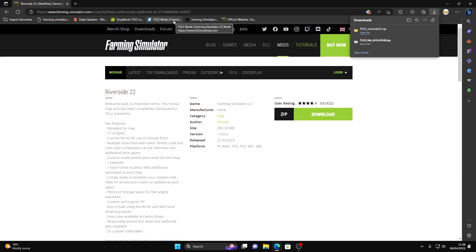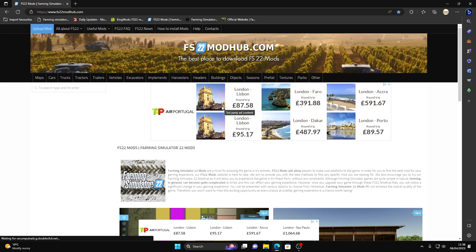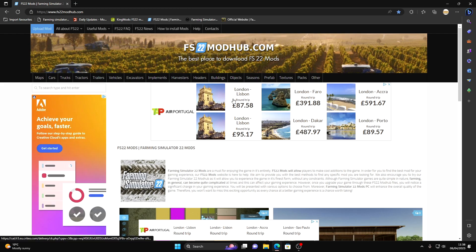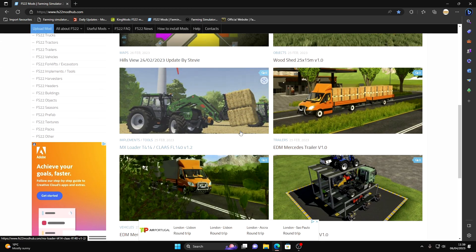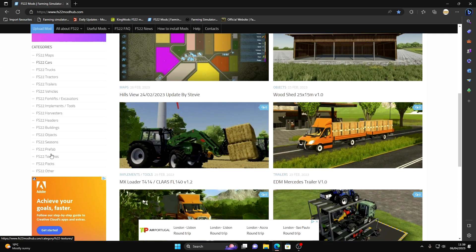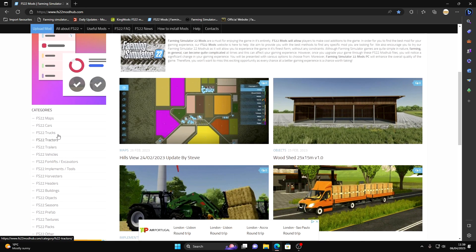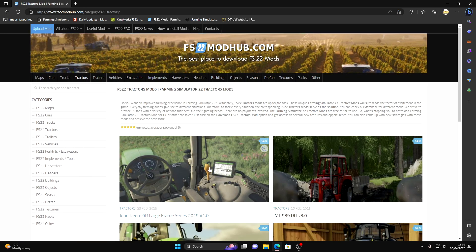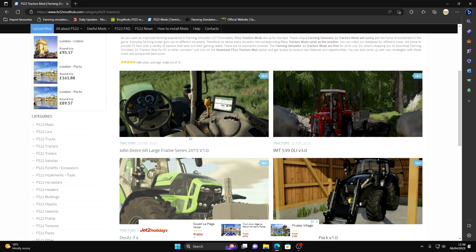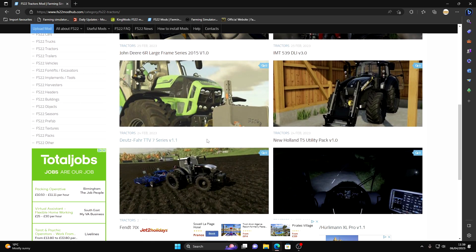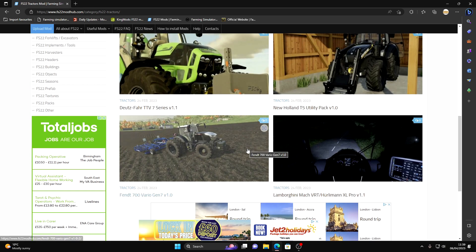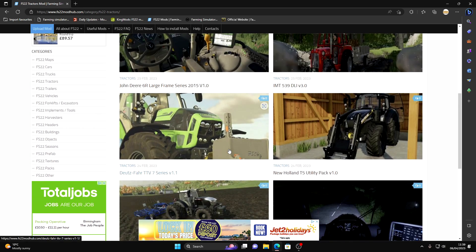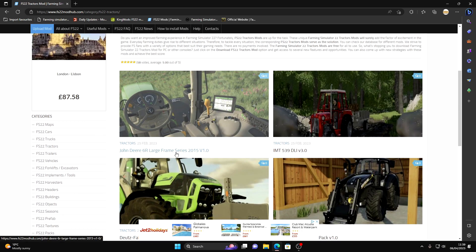I'm going to put one up now, this one is fs22modup.com. I'm just going to choose something from here. Obviously you've got categories here as well guys, you can choose whatever you want. Say I want a tractor, you've got so many different mods in here. Like I said, please read them as you're going through.